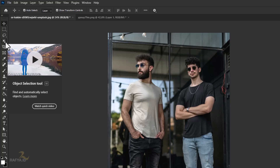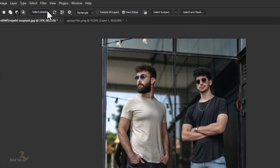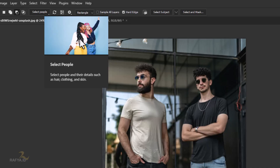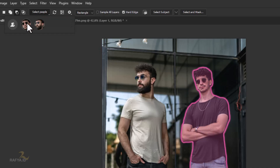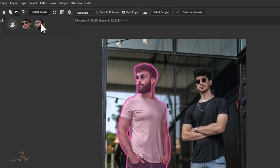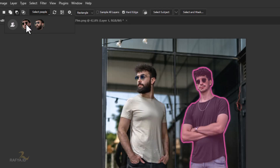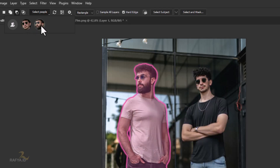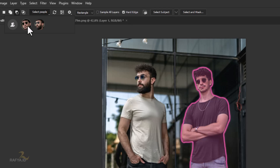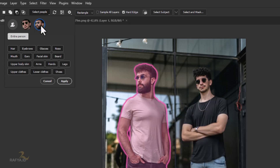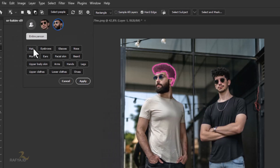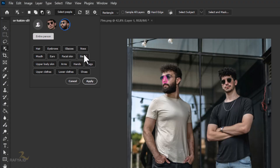If we click on the object selection tool, we will see the select people option here. When we click on it, Photoshop will detect how many people are in our image. I will choose one of them. And look — all the body parts, clothes and accessories are all here.